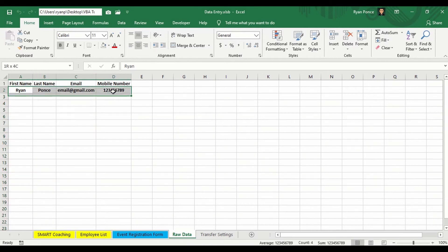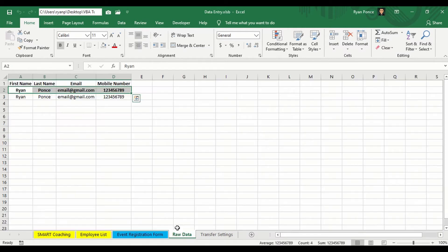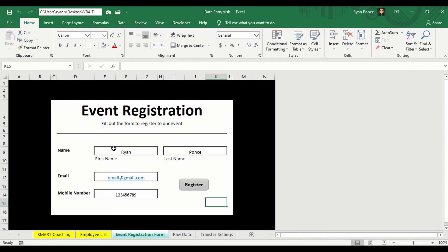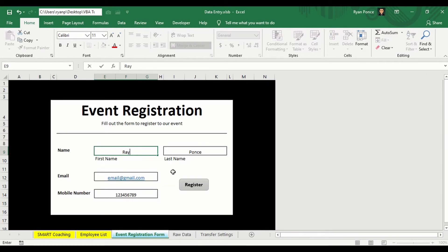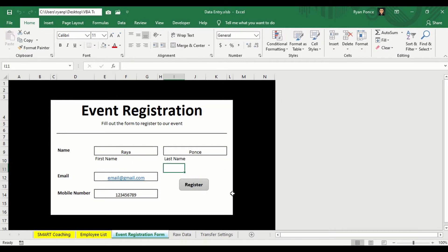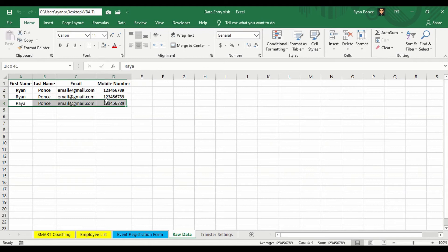And all of the information is there automatically. So you can click this again and it will give you another row. So let's say it's a different name. And then you register. You'll see that the information gets added into our raw data worksheet.